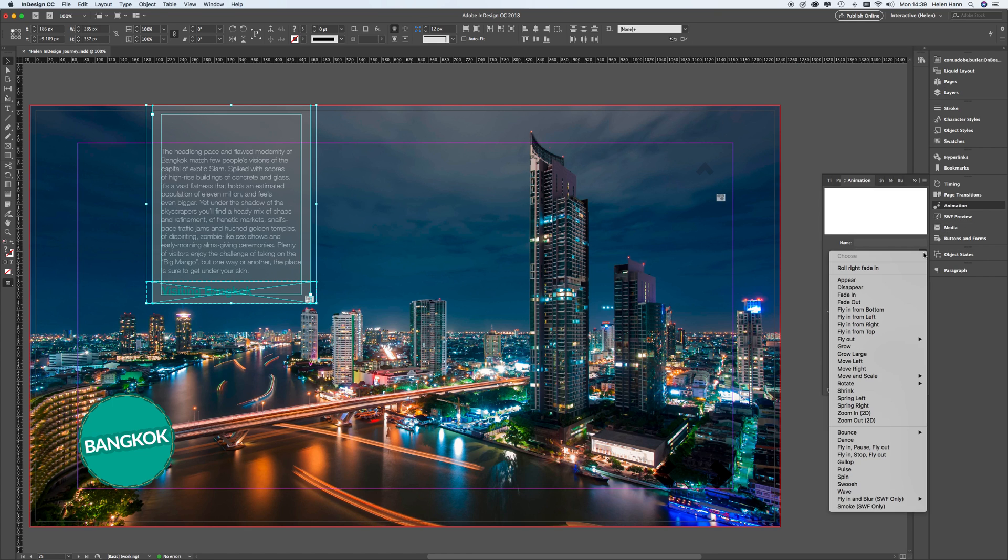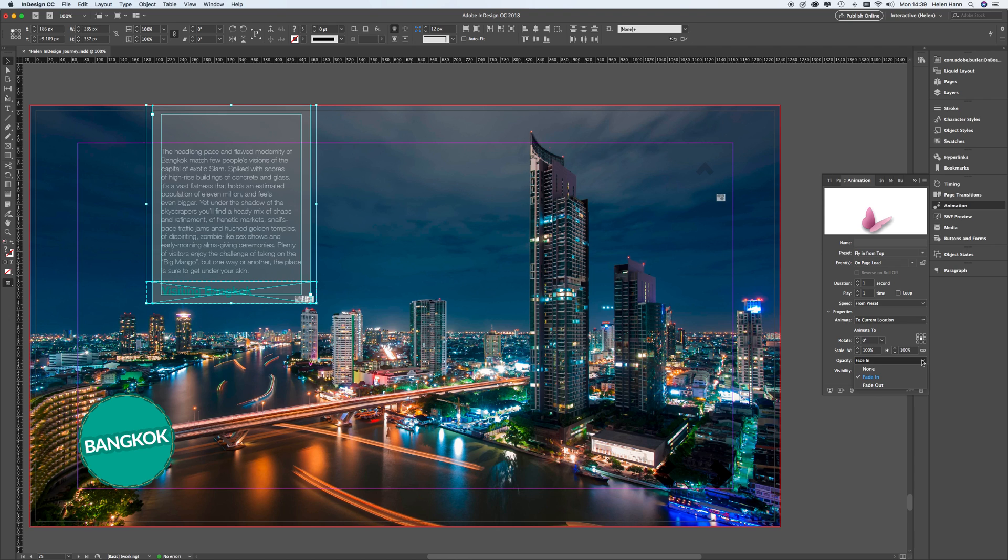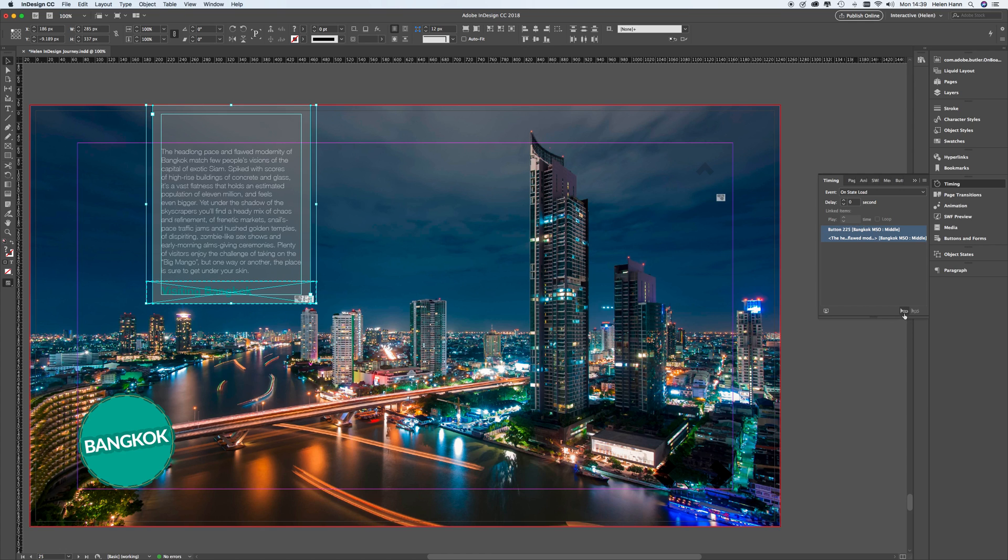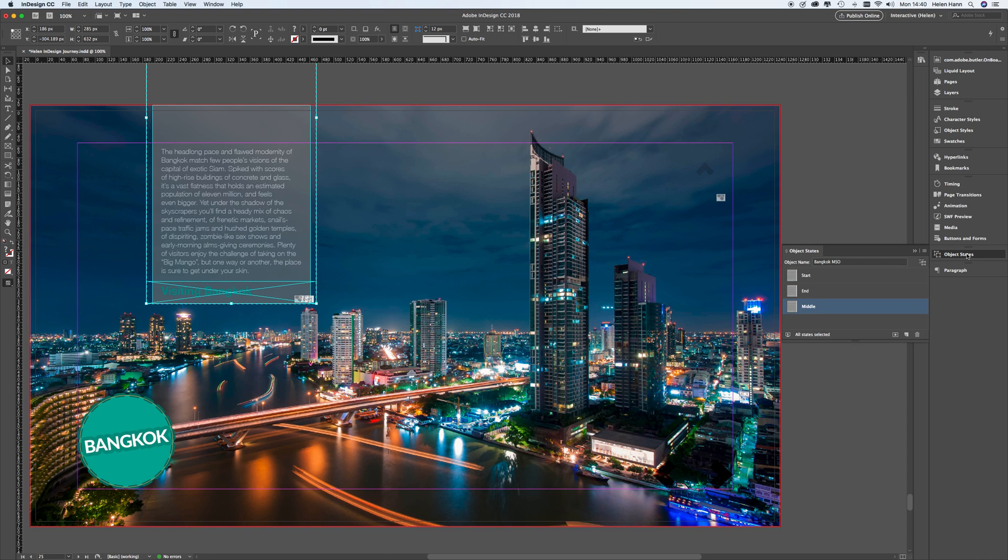And I'm going to go to the animation panel this time. And I'm going to use a preset. I'm going to use a fly in from top. And I'm animating to the current location. I don't want any opacity change. So I'm going to change that to none. And then I'm going to go to the timing panel. I'm going to pick up both of those buttons because I want them to animate at the same time. So I've selected them both by shift clicking each of them. And then I click on this little button here where it says play together. And you'll see that it's kind of linked these two elements together. Once again, I hit escape to get back to the parent MSO. And so that was middle.